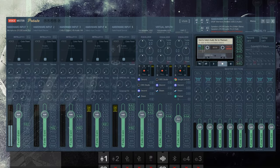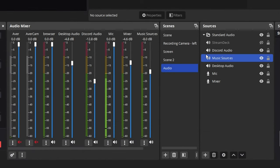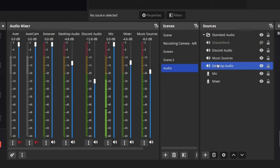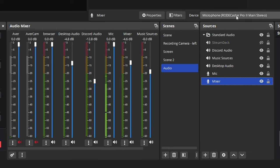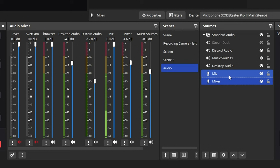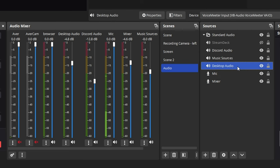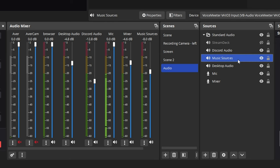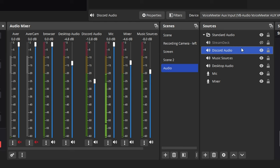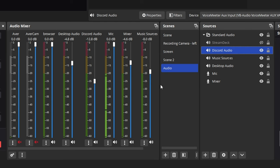If we look at OBS itself, I actually have audio sources set up for all these things individually. The mixer is just the main stereo, the mic is the chat line, my desktop audio is Voice Meeter input, my music source is Voice Meeter input three, and then the Discord is Voice Meeter aux input. So I can control all these separately, I can see all their lines separately, I can send them to different tracks if I want to.